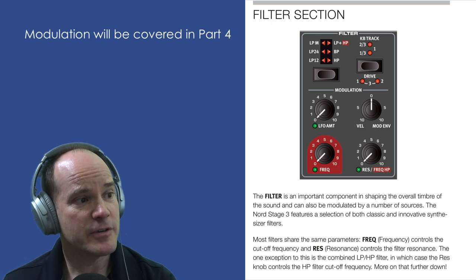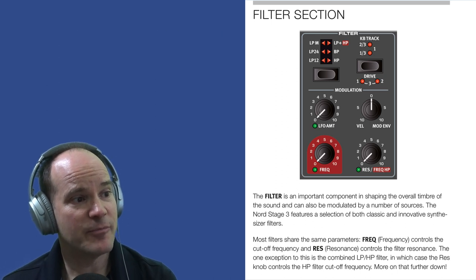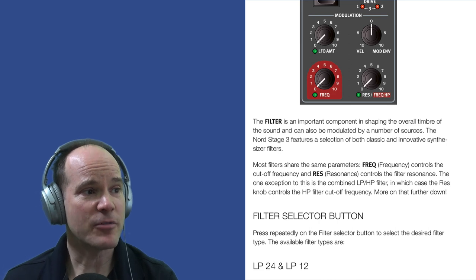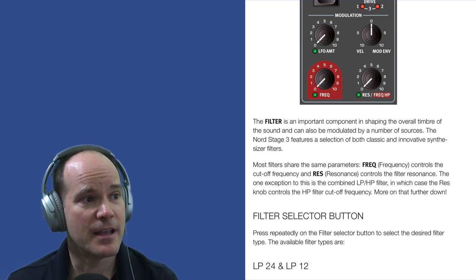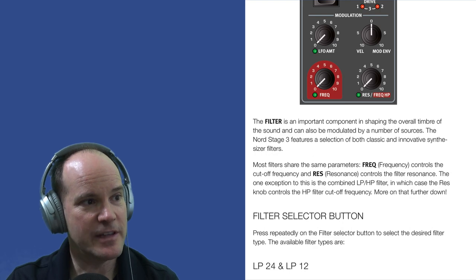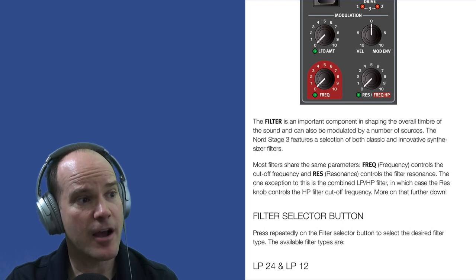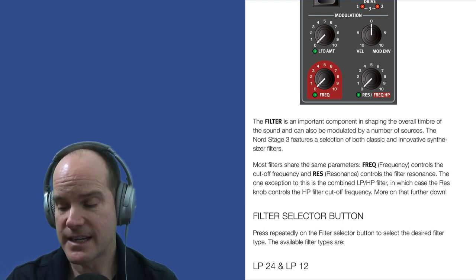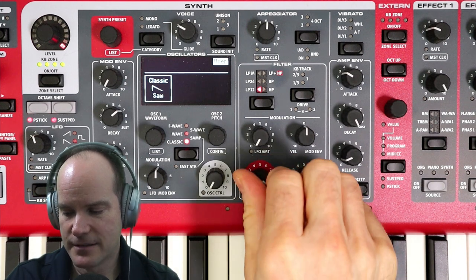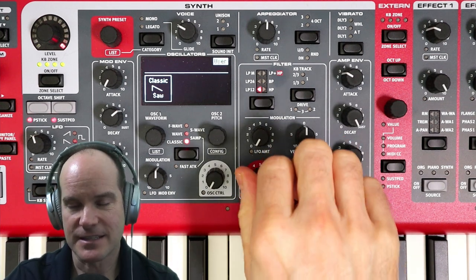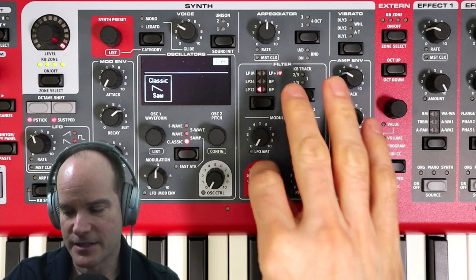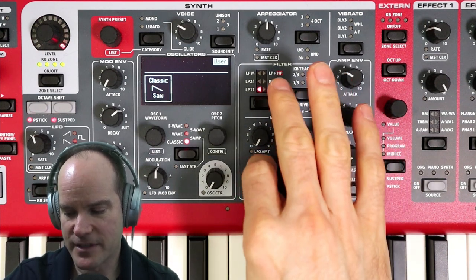The Nord Stage 3 features a selection of both classic and innovative synthesizer filters. Most filters share the same parameters. The first parameter is the frequency cutoff, controlled by this knob — it's highlighted in red because it's such an important knob when it comes to filtering on the synth. So much is derived from this cutoff.